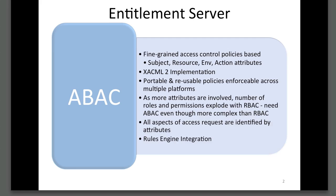In this presentation, we shall discuss a use case where ABAC can be applied. We shall discuss how policies can be designed to control such access. We will then use the OpenIAM entitlement server to set up and manage such policies.